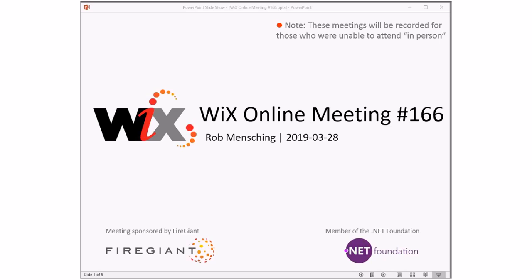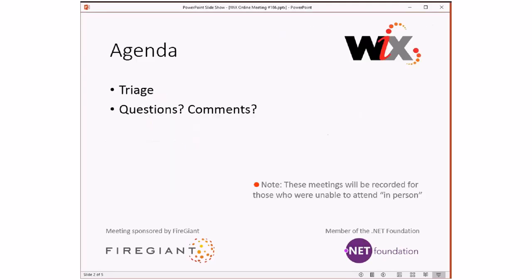Good morning, good afternoon, good evening. This is the Wix Online Meeting 166, at the end of March, end of the first quarter of 2019. Today we're going to have a short meeting because we're doing triage. I'll talk about that in the agenda, and we don't have much to triage. These meetings are recorded for those of you that aren't with us right now, but watching in the future.